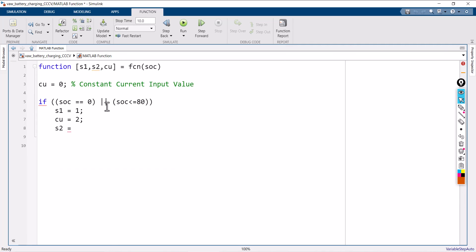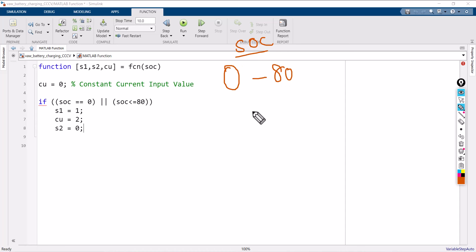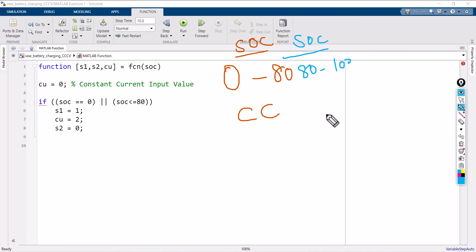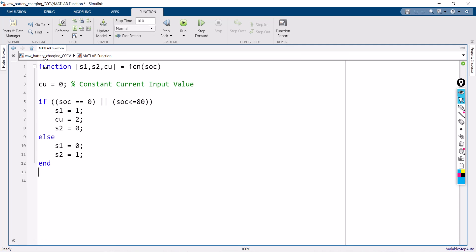So when state of charge is from 0 to 80 percentage, I am using constant current charging method. From 80 to 100 percentage of SOC, I am going to use constant voltage method. In the else branch: S1 equals 0, S2 equals 1. We have to use the end statement, otherwise it throws an error. Once the program is ready, go back to the system — S1, S2, and CU are ready.